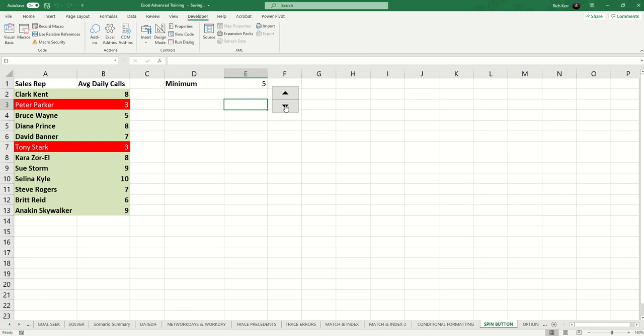And of course, we set it so this could never scroll below 5. That's it. That's conditional formatting used in conjunction with spin buttons on a spreadsheet. Thanks for tuning in, and please come back soon for more Excel demos with Rich Kerr. Have a productive day.